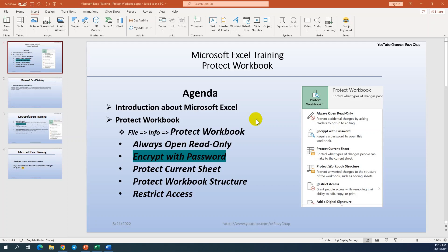As there are plenty of features of Microsoft Excel, I'm going to discuss part by part. Sometimes we store our important information into the Excel file, so I will take the protection workbook part to show all of you. Firstly, I will introduce a little about Microsoft Excel.